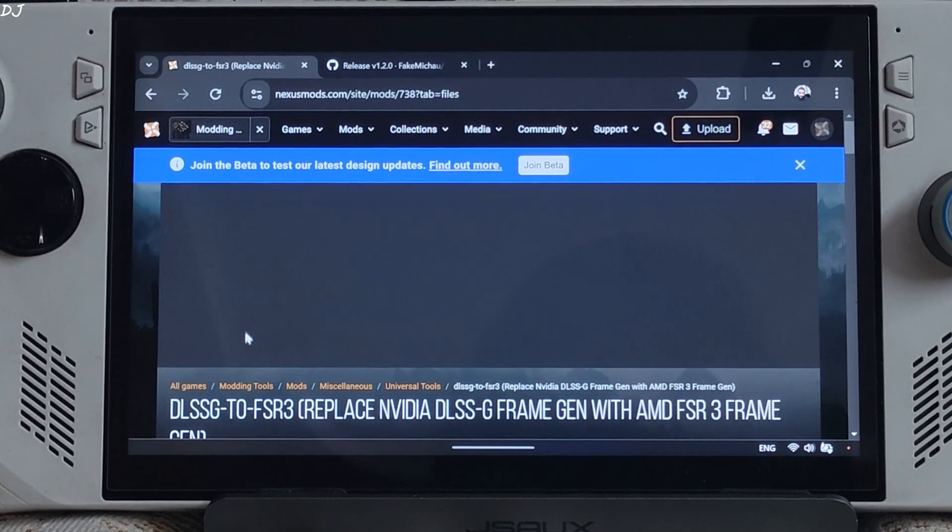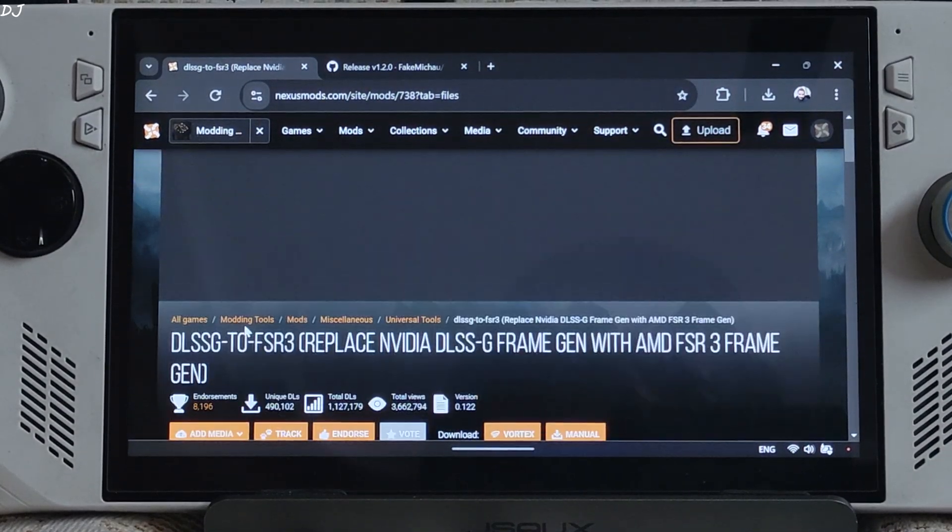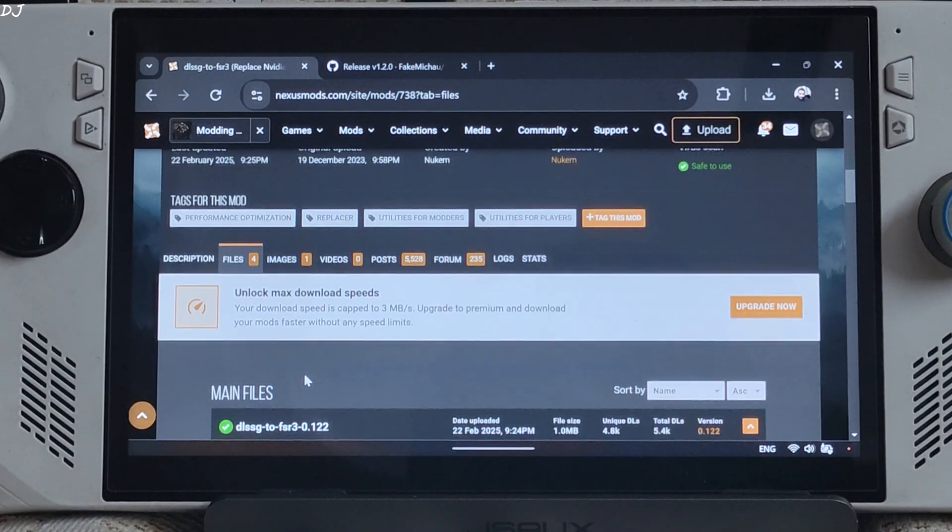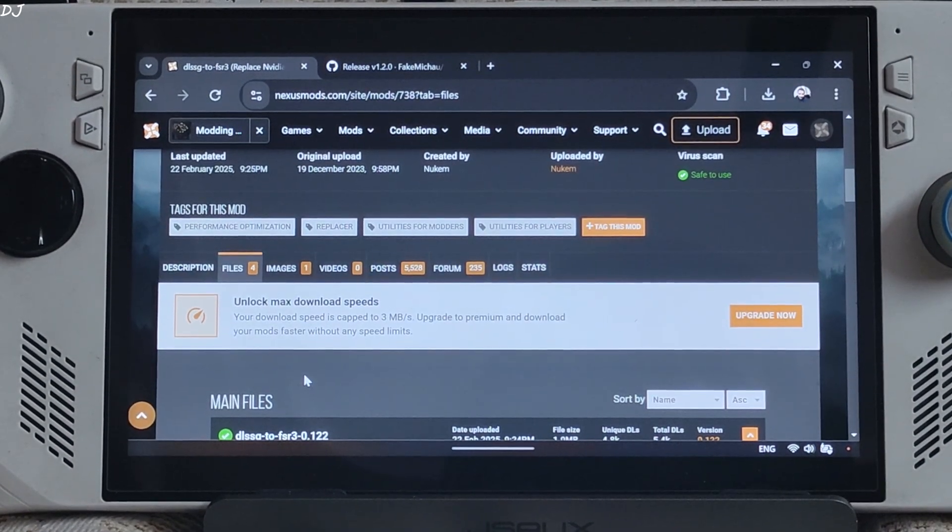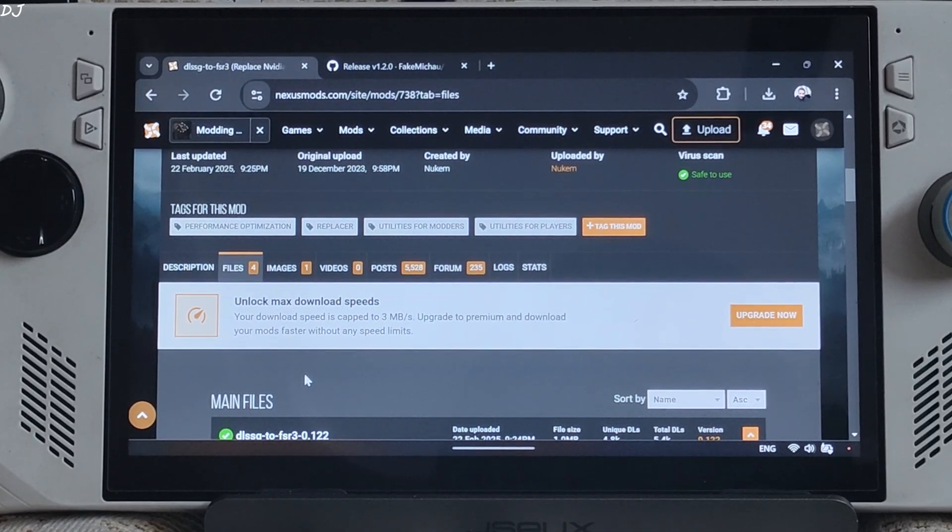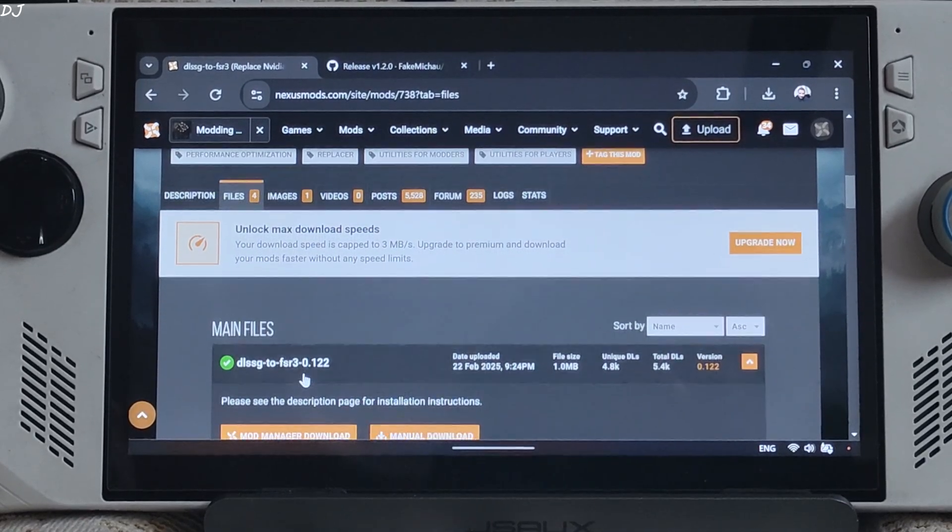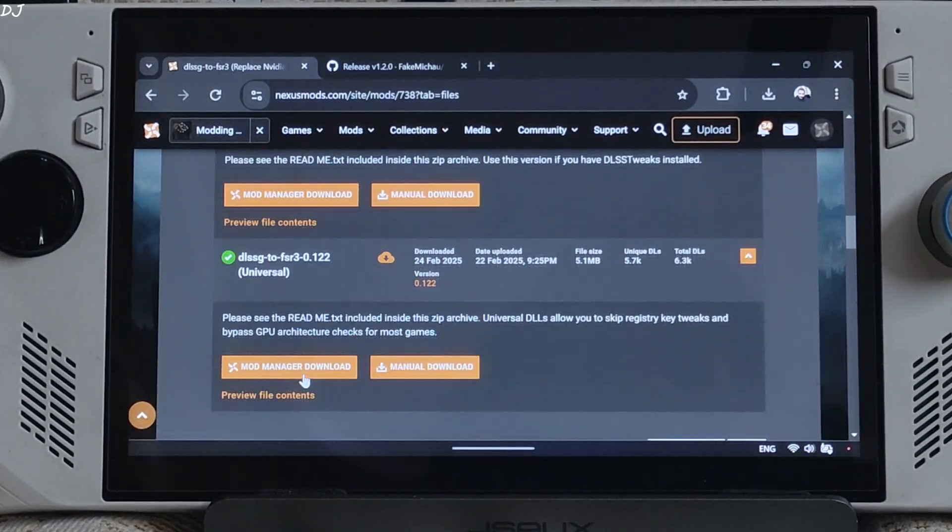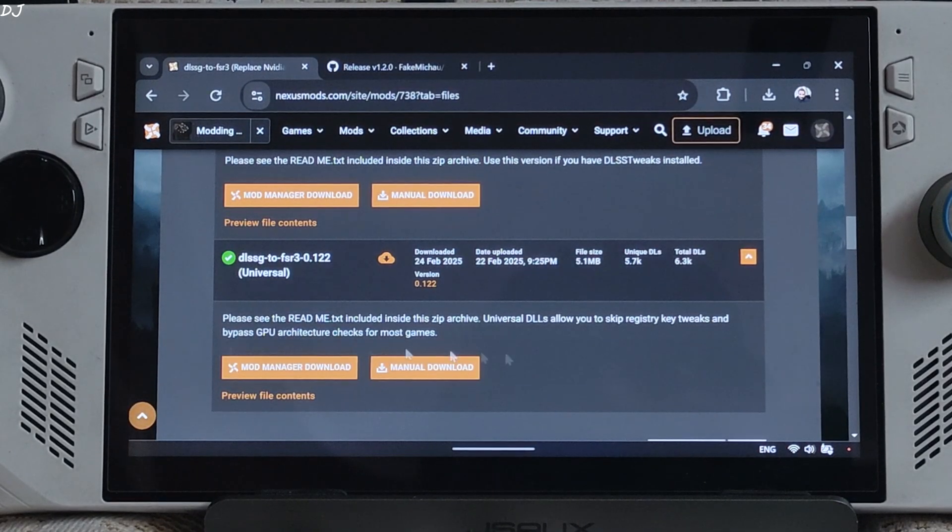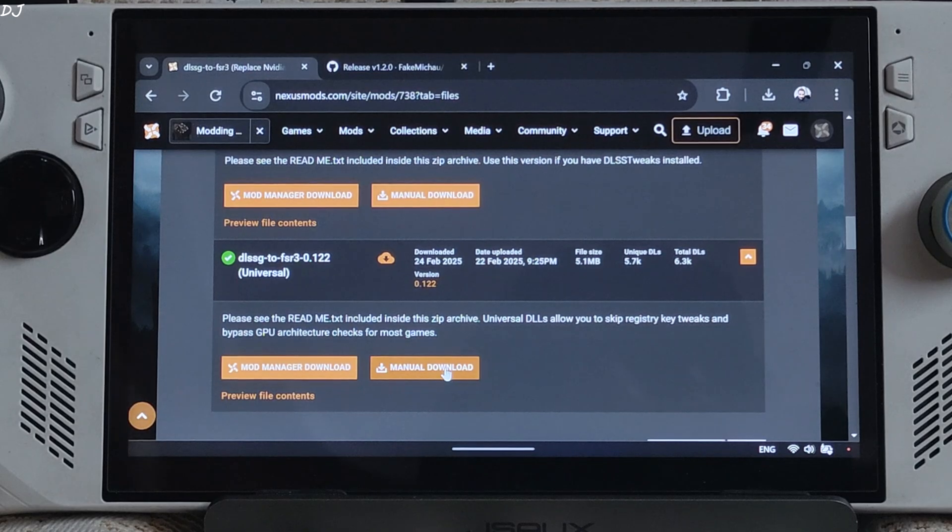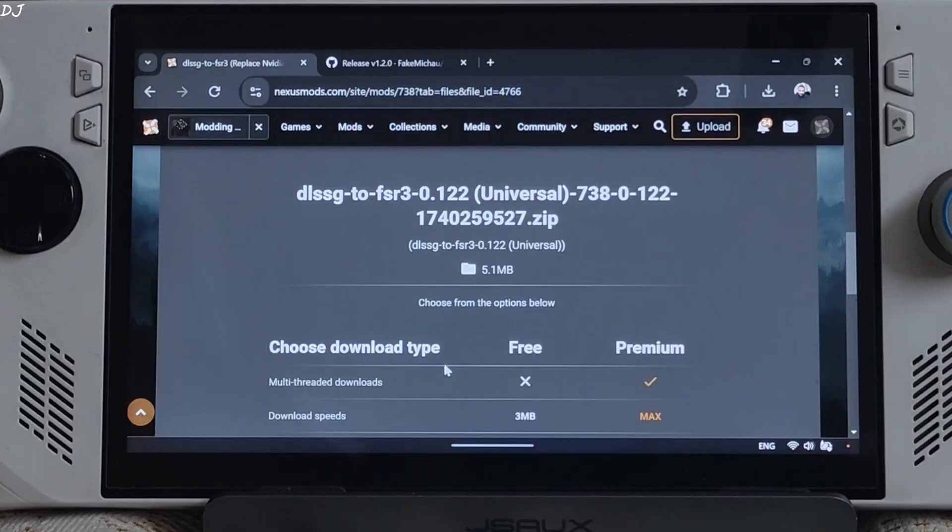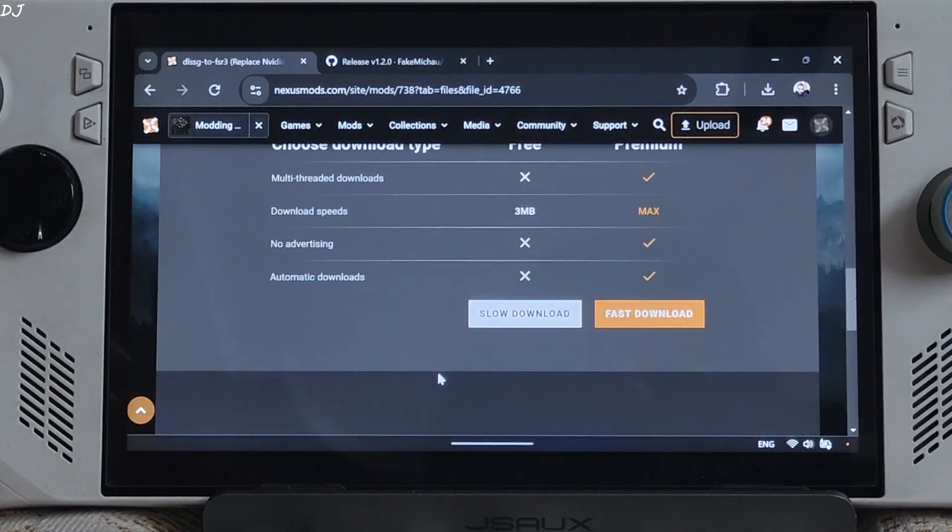We will be using build 0.122 of Nukem 9's mod. You can download it for free from nexus mods. Just need to have a free nexus mods account in order to download any stuff from here. Click on manual download under universal. Then click on slow download. Download will start.